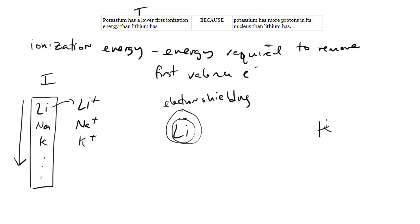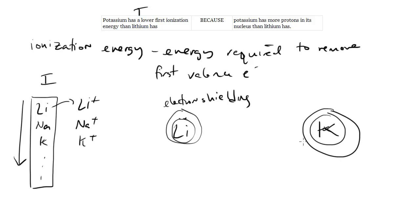Potassium, on the other hand, has many more electrons. I don't have the figure on the top of my head, but we know basically it's going to have multiple full shells of electrons before you get to that first outer shell with that one electron.